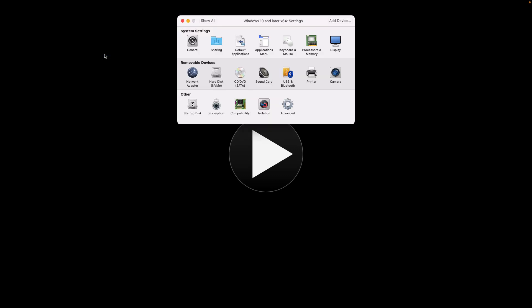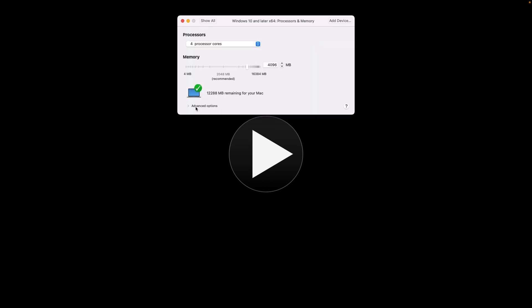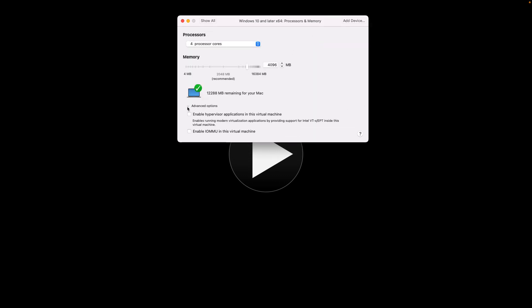You can see this is VMware Fusion. Then you go to the settings. Once you go to the settings, you click on Processor and Memory.